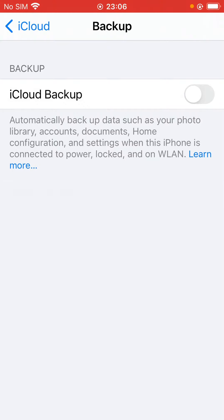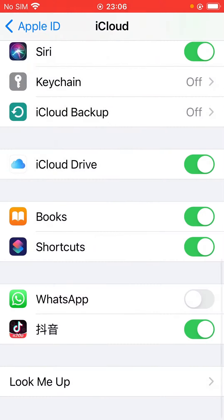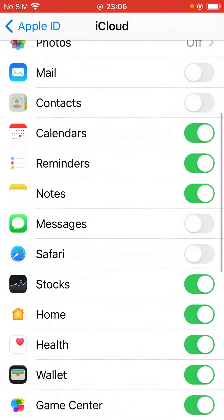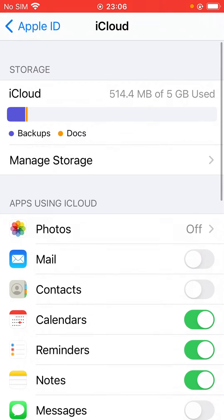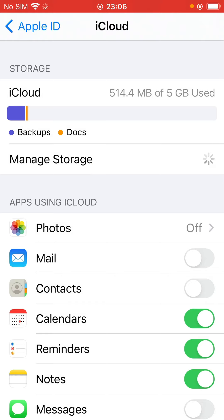Now go back. If you want to delete backup from iCloud, now tap on Manage Storage.